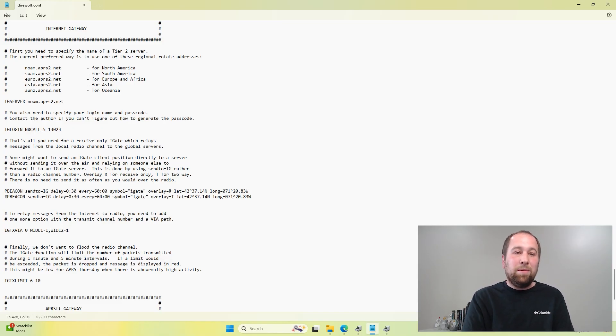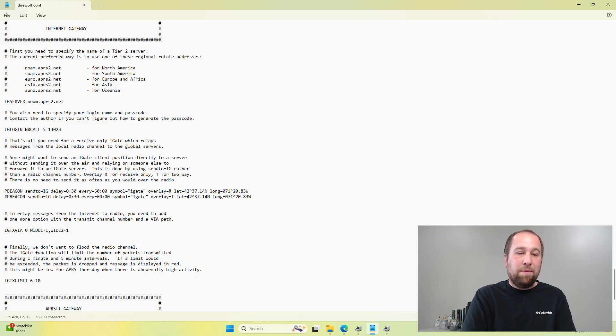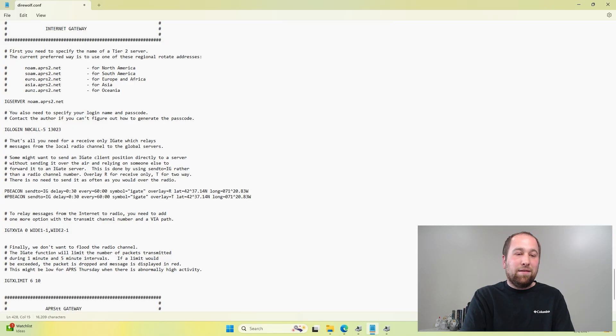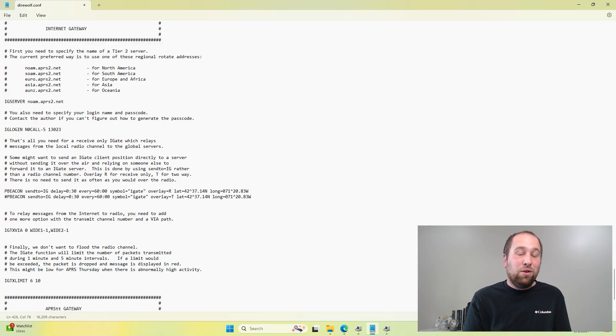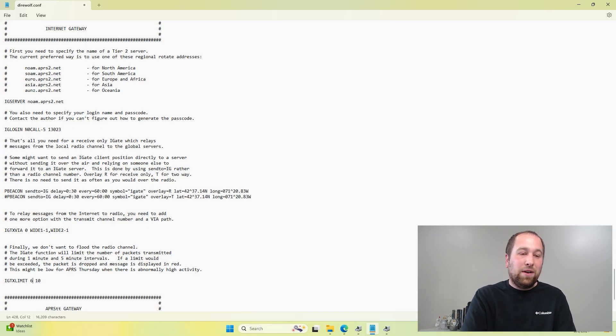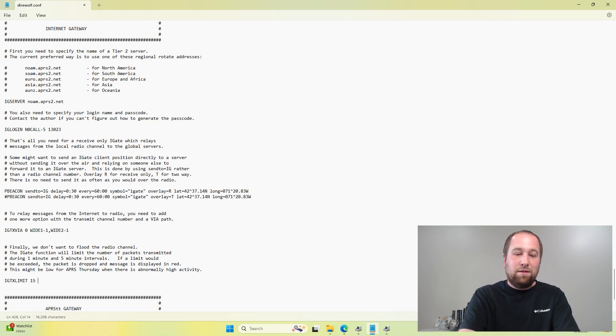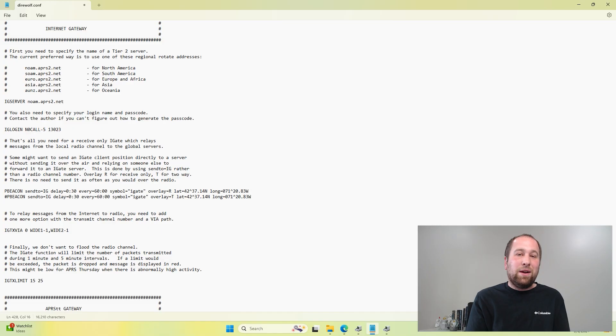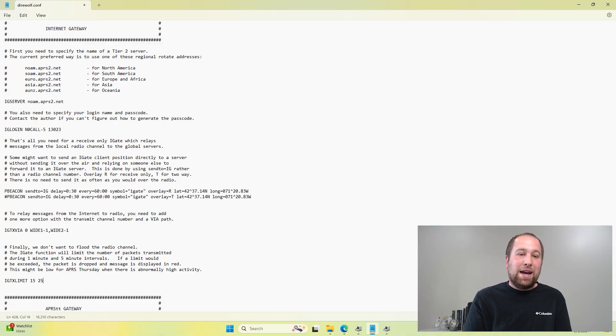Down here is the limit to the amount of packets that you can do in a one-minute period and a five-minute period. It does say this at the end here. This might be low for APRS Thursday. I am the only user a majority of the time for my internet gateway, and I have found that this is definitely way too low. So I usually set this to 15 and 25 during APRS Thursday and times of heavy use, I don't miss packets.